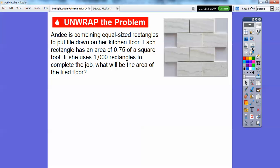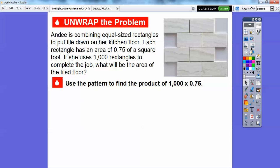Andy is combining equal-sized rectangles to put tile down on her kitchen floor. Each rectangle has an area of 0.75 — that's 75 hundredths of a square foot. If she uses 1,000 rectangles to complete this job, what will be the area of the floor? So we're going to be multiplying 0.75 times 1,000 here. We're going to use patterns.